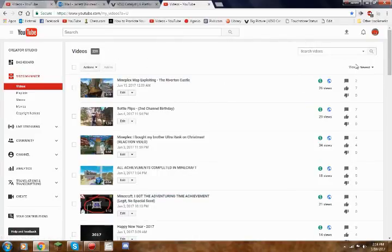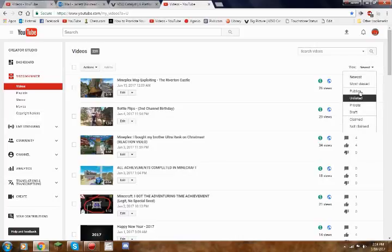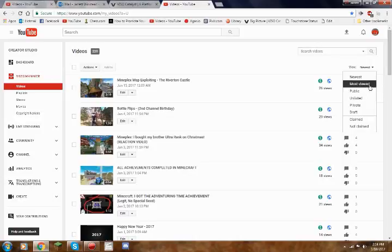But over here you can see this little arrow that says newest, you want to click the arrow, and then you want to click most viewed after newest, pretty simple.